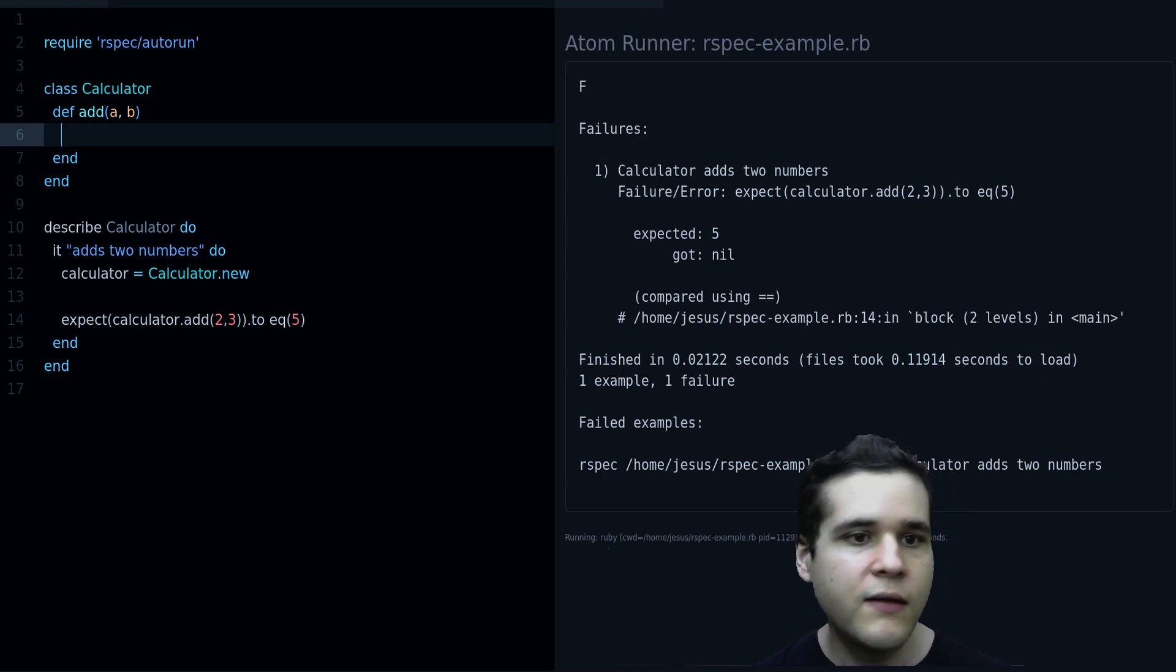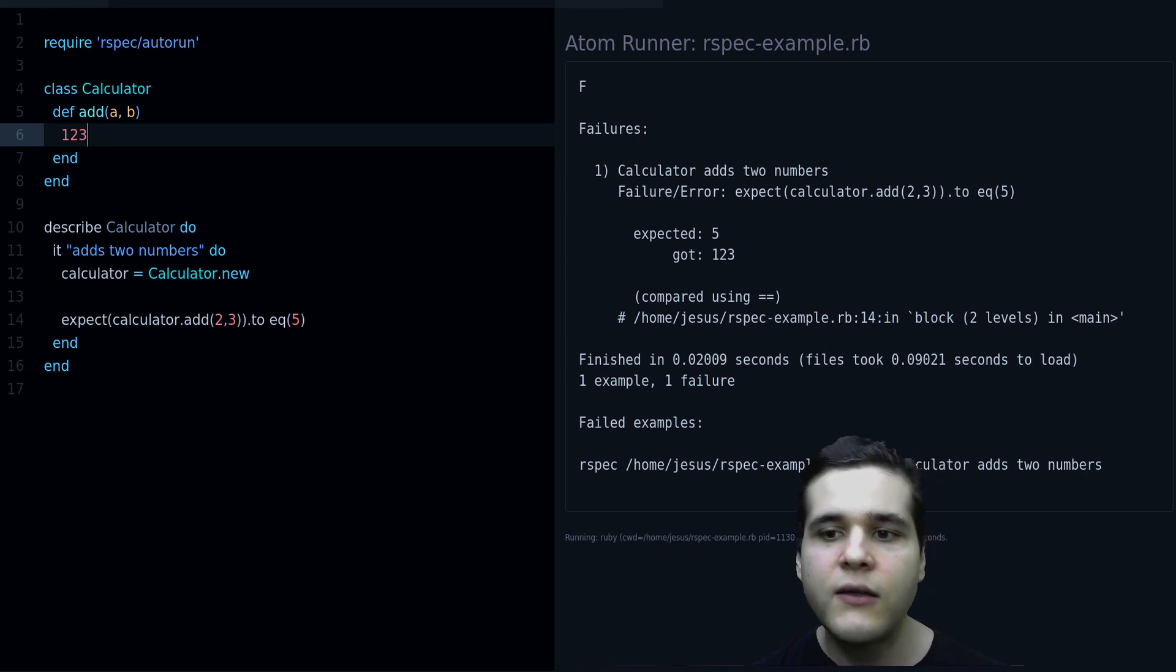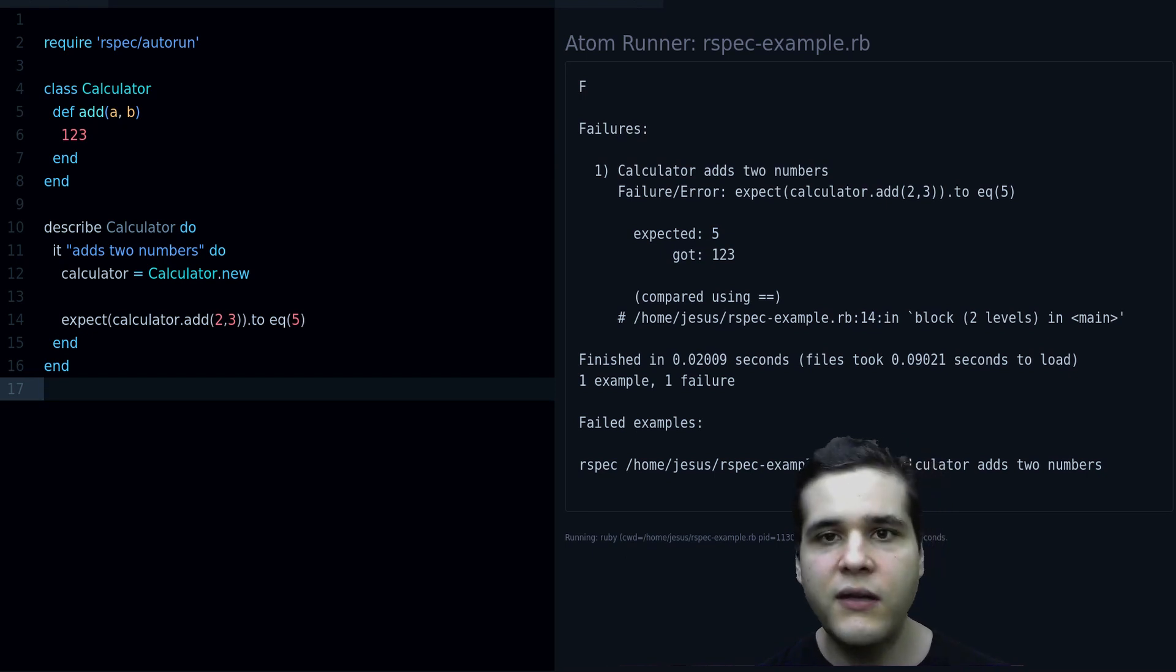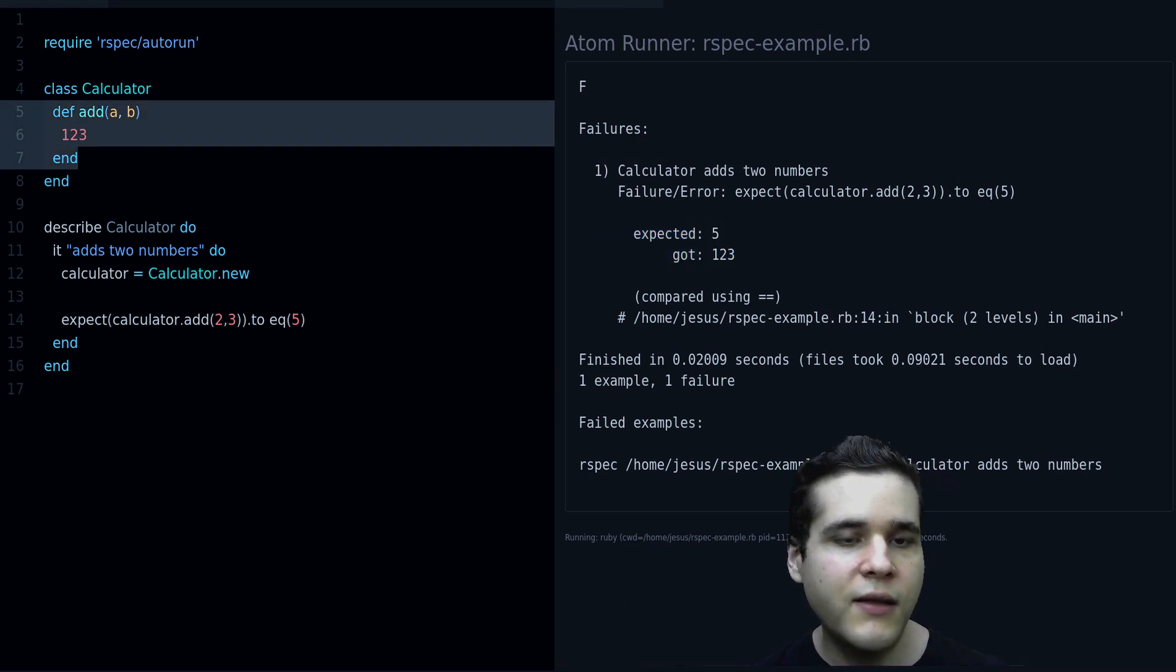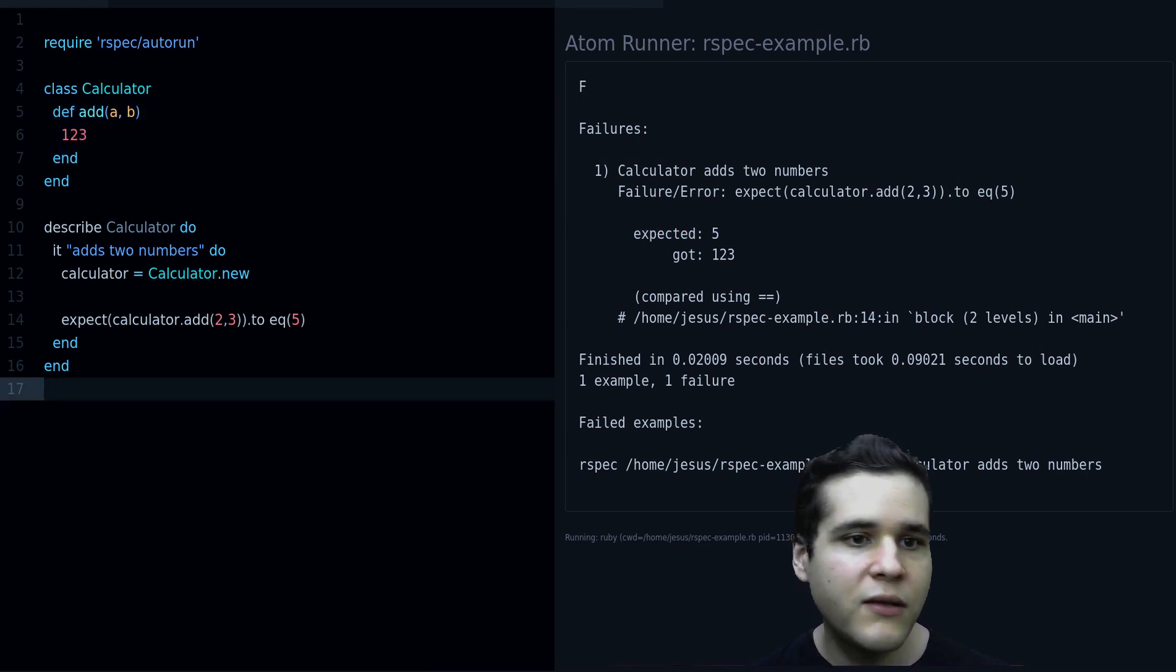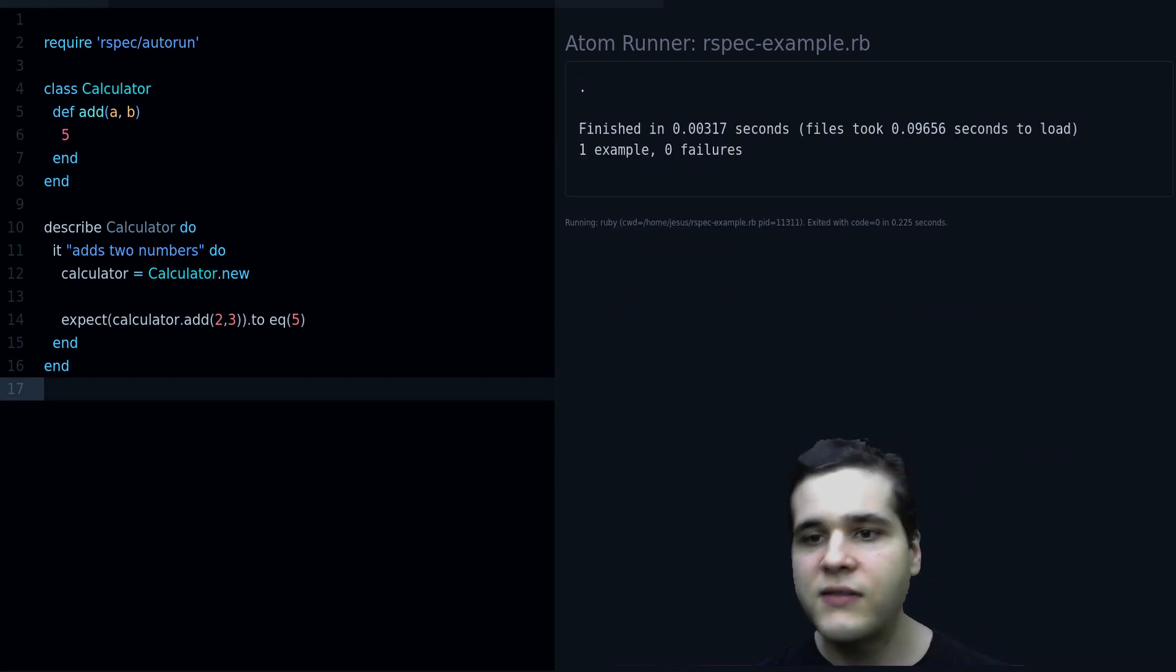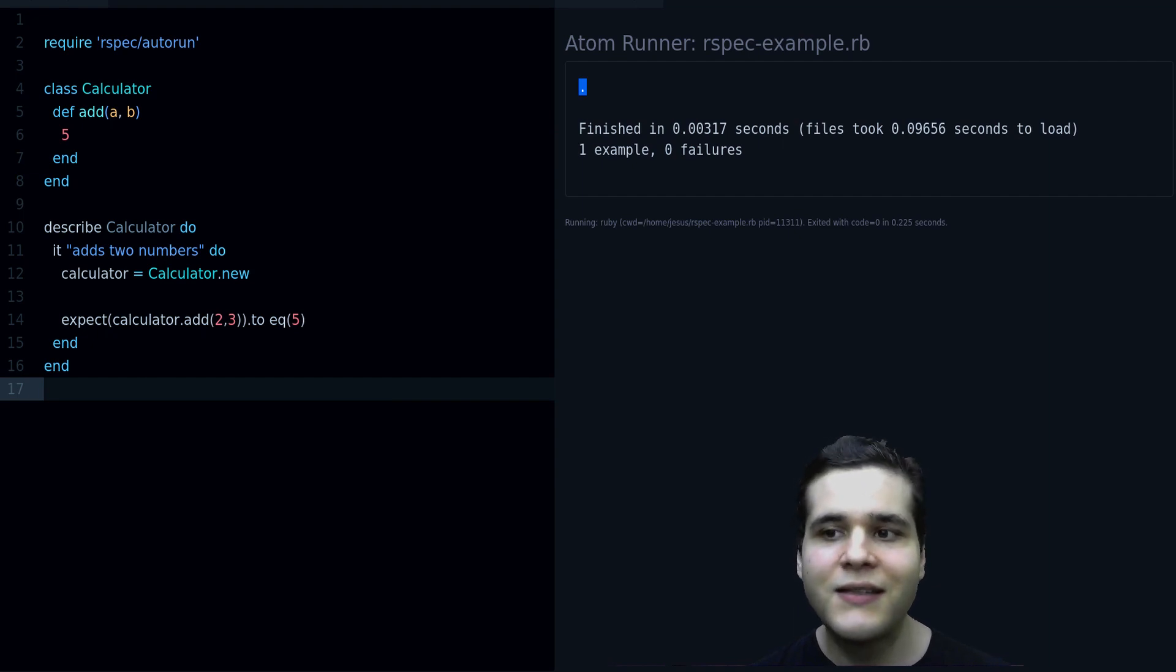When you get to this point, what you have to do is just match this together, so the method that you are testing needs to match the expected value. So we could do just five, and of course this will work. You see that we get this dot, and that means that we have a passing test.